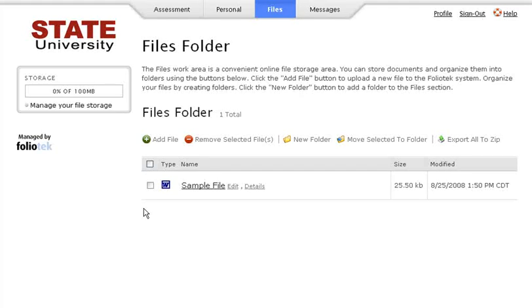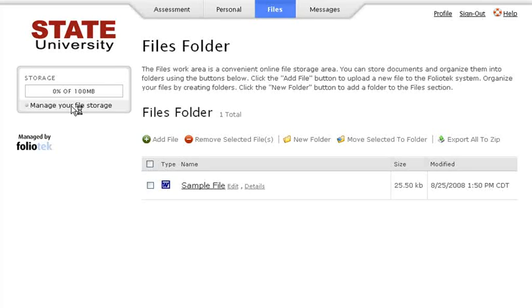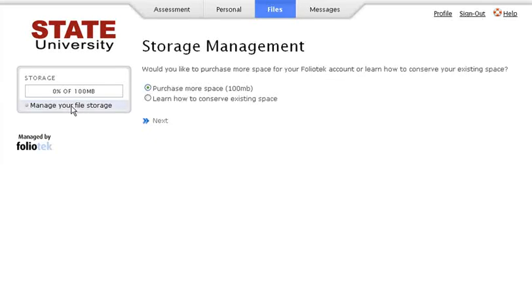To export all of your files to your desktop, click the button Export All to Zip. If you are getting low on your file storage space, click the link Manage Your File Storage. Here you can either purchase additional space or learn how to conserve existing space.